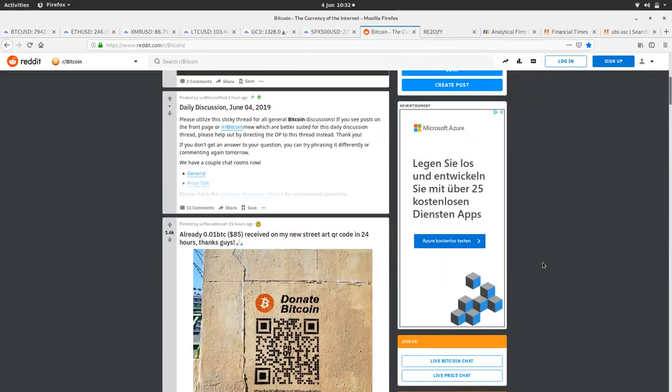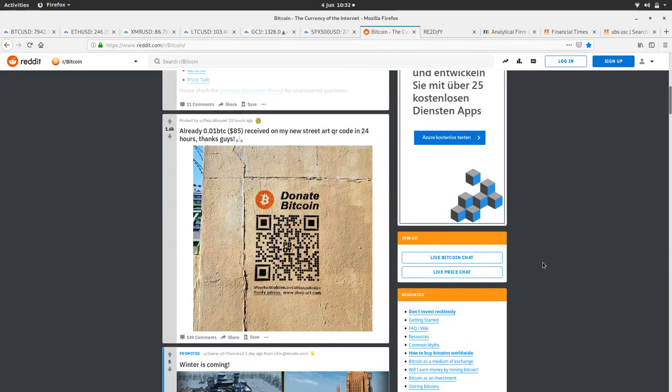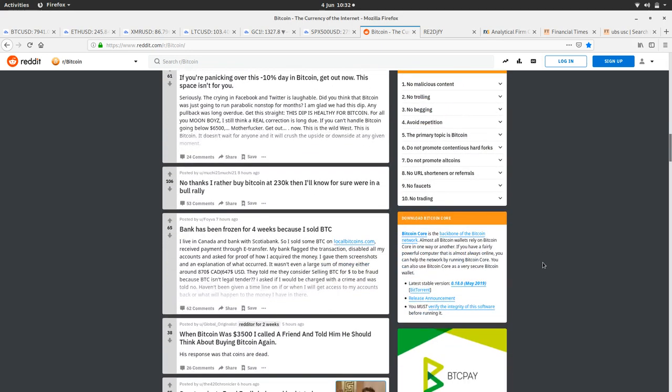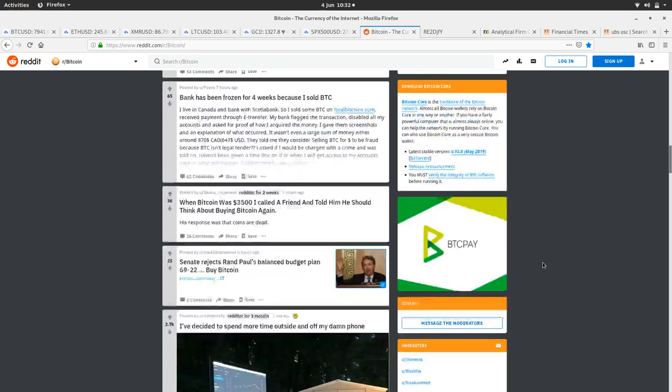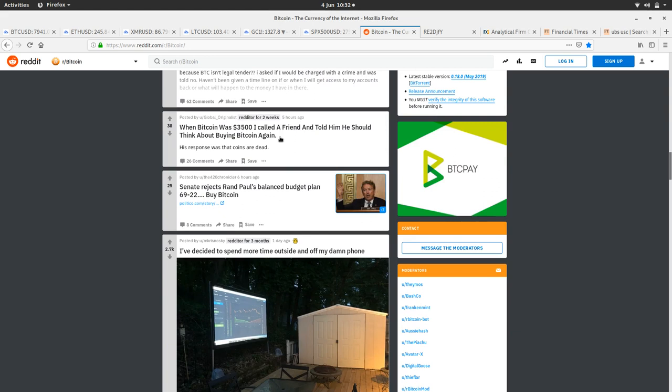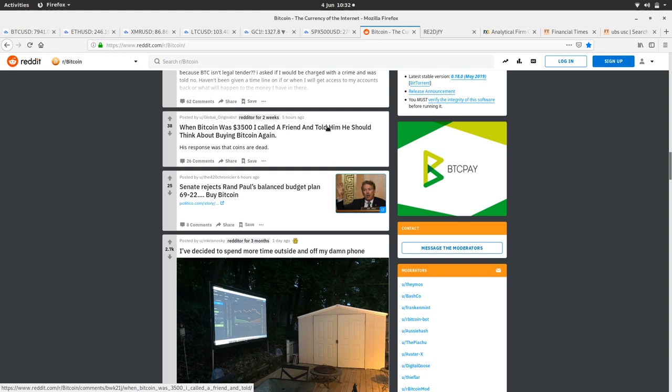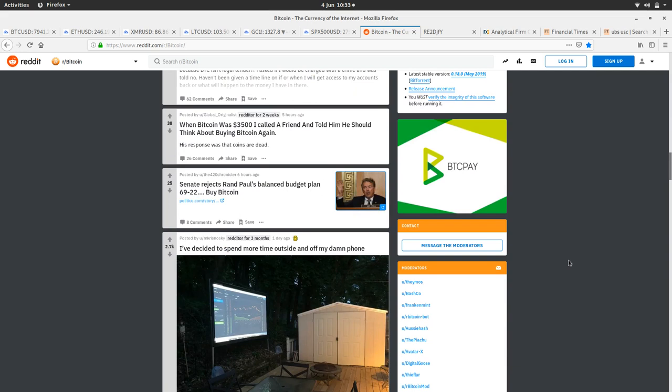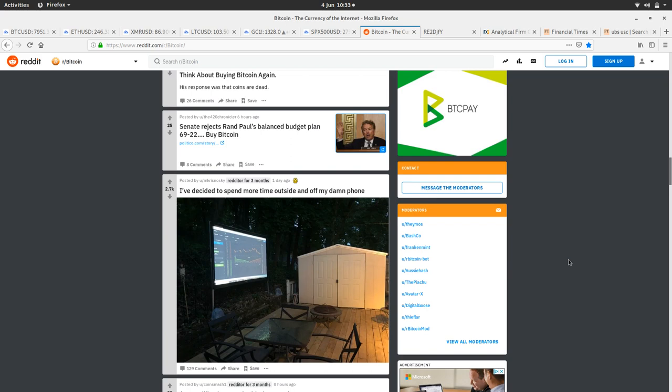Someone's done some Bitcoin street art and people have paid them 0.01 BTC, which is very kind. There's news about the price. Someone said when Bitcoin was $3,500, they called a friend and told them they should think about buying Bitcoin again. Even if you're feeling incredibly bullish over Bitcoin, I would recommend not going out of your way to tell people to buy Bitcoin. If they come to you and ask whether you think it's going to go up or down, you can tell them, but continually remind them that it can also drop to nothing. Be careful advising friends and family to buy Bitcoin—it's a dangerous game.